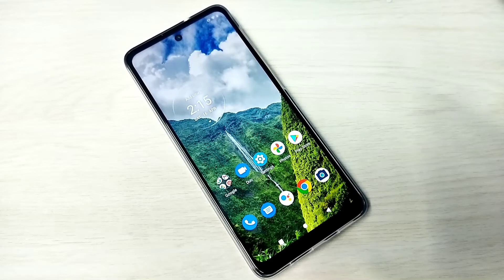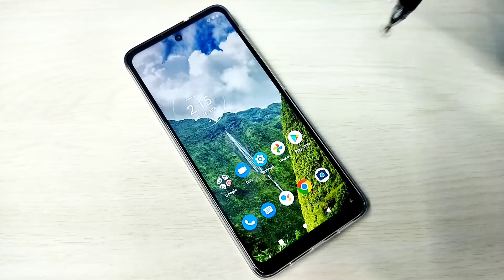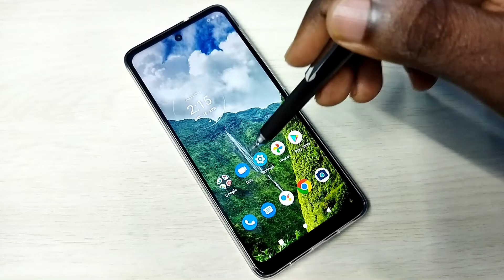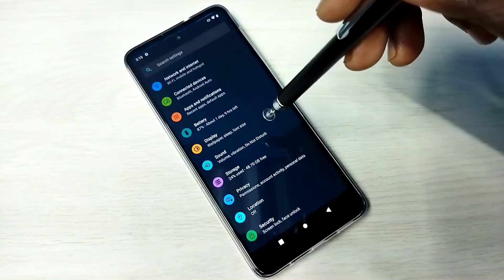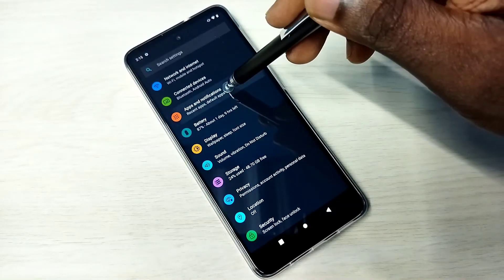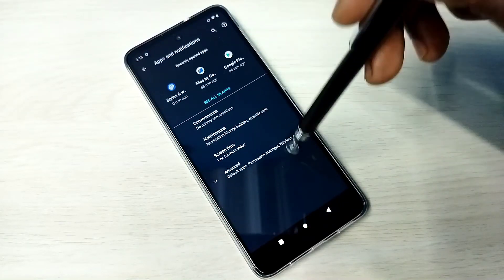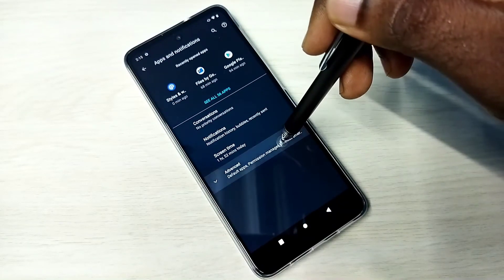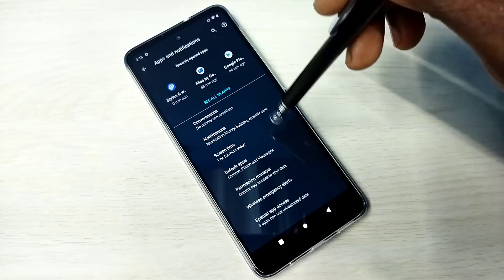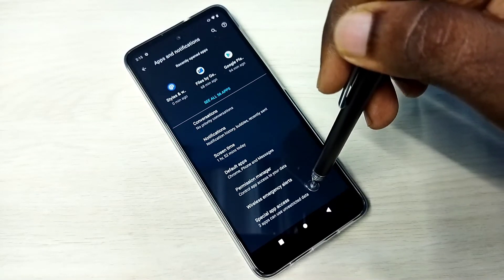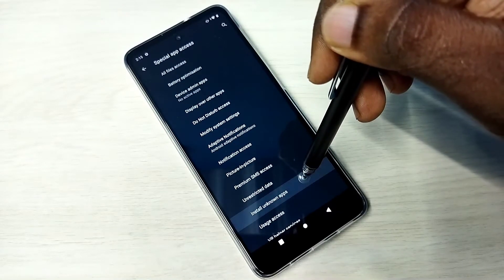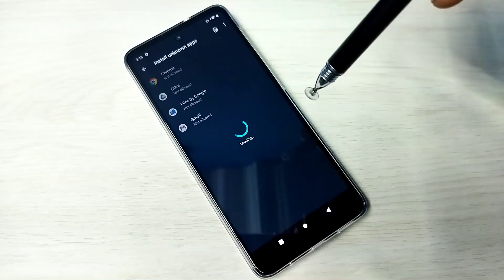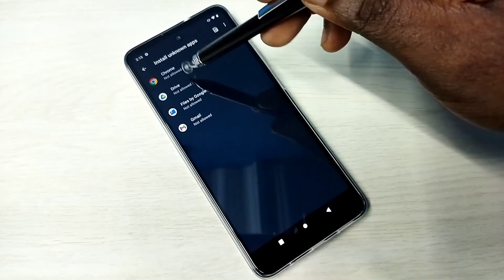Hi friends, this video shows how to allow installation of apps from unknown sources. Open the Settings app, tap on this icon, then select Apps and Notifications, then select Advanced, then select Special App Access, then select Install Unknown Apps.